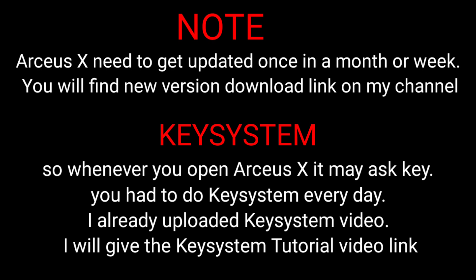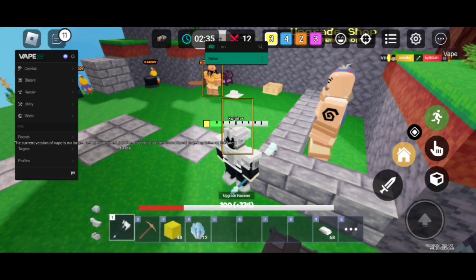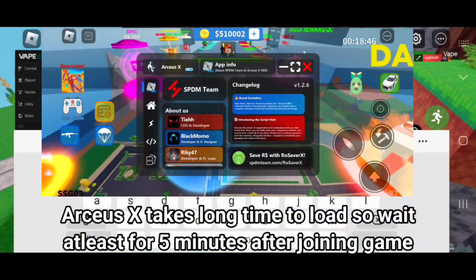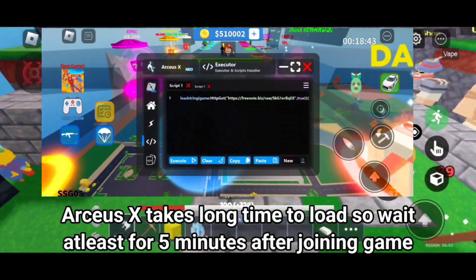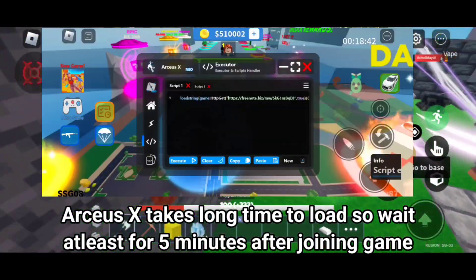I already uploaded a Key System video and I will give the Key System tutorial video link. Arceus X takes a long time to load, so wait at least 5 minutes after joining a game.